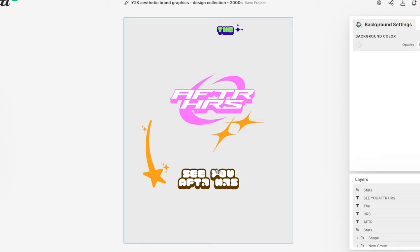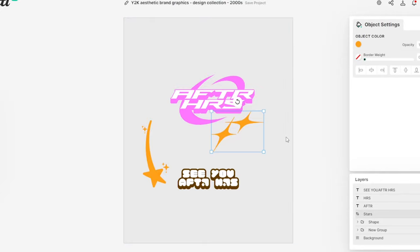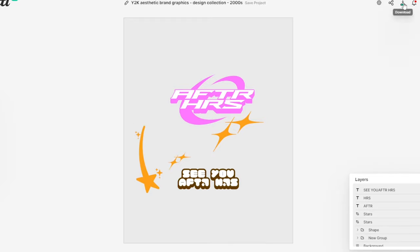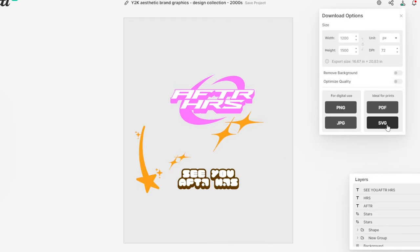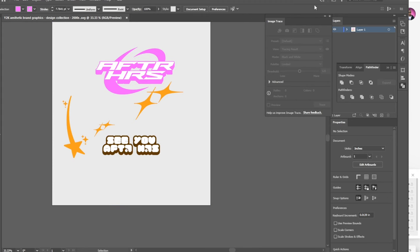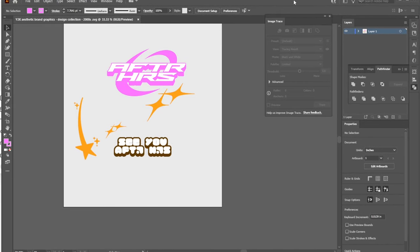It might not look like much right now, but this is all we ended up using for a hoodie. I believe we also copied and pasted this and made a smaller version. I'm going to save this as an SVG and open it up in Adobe Illustrator.